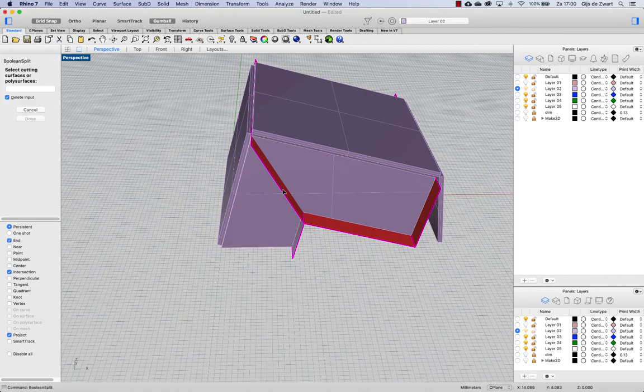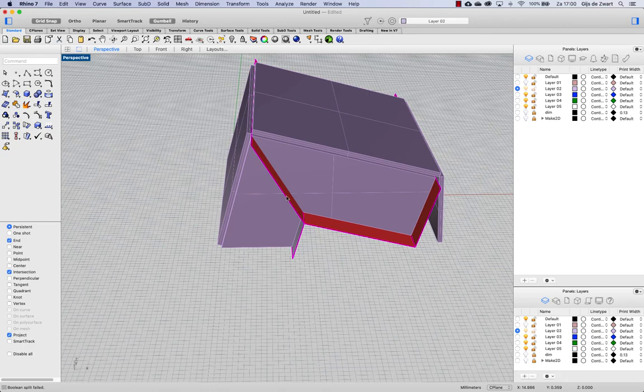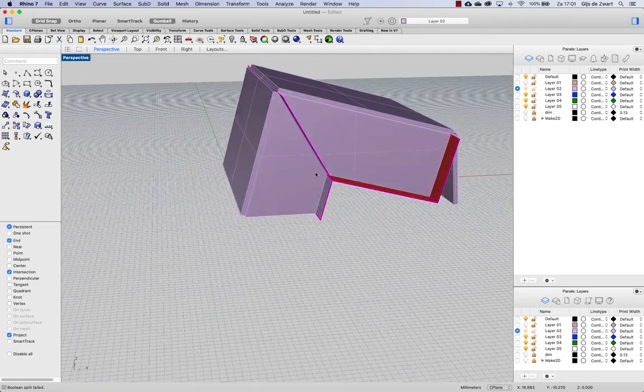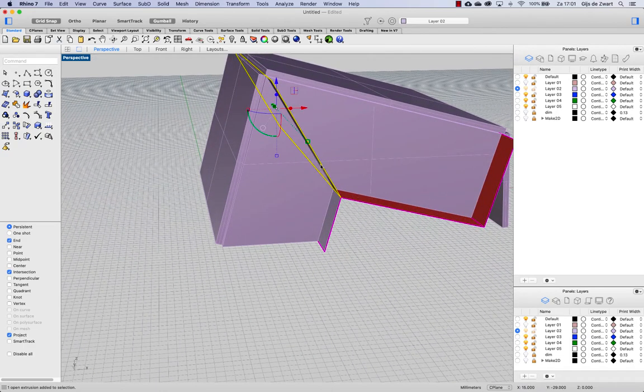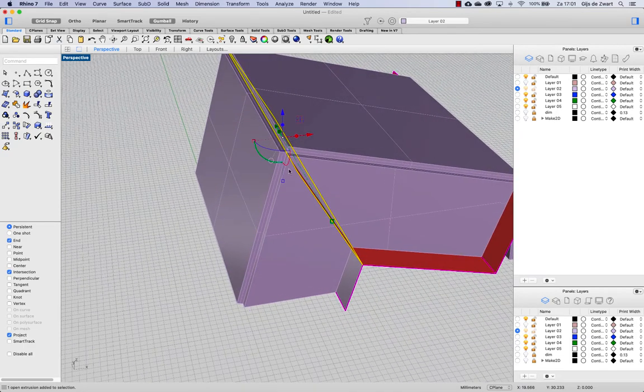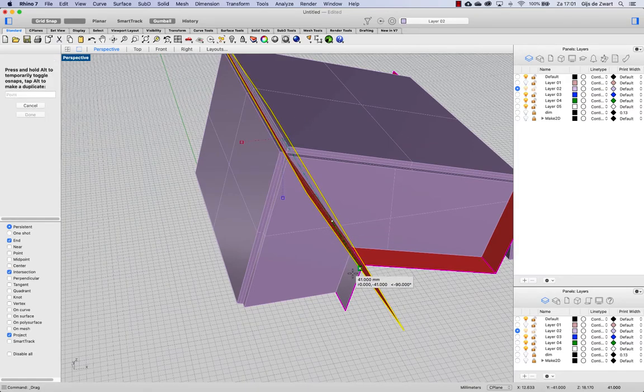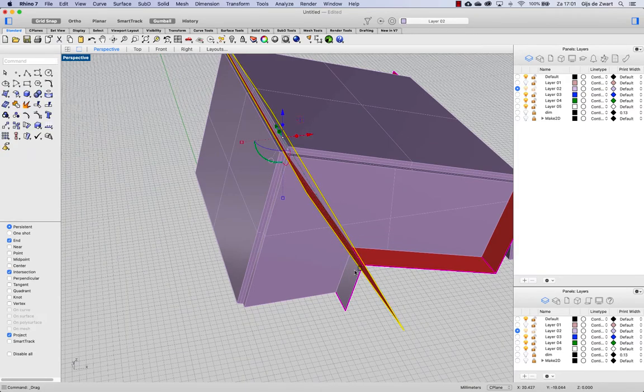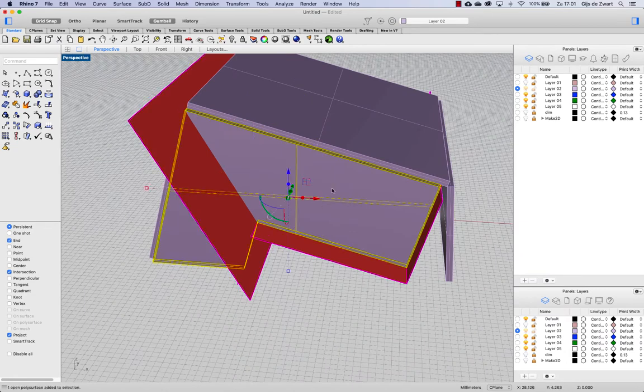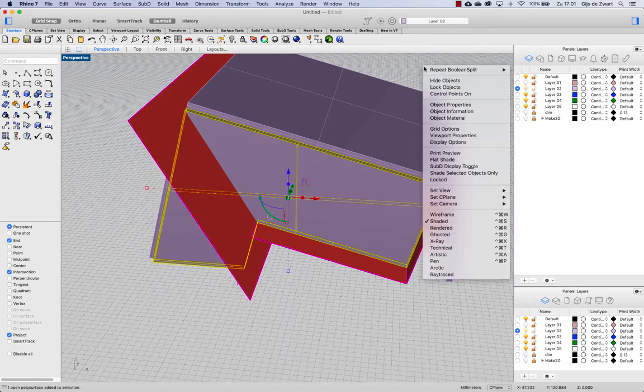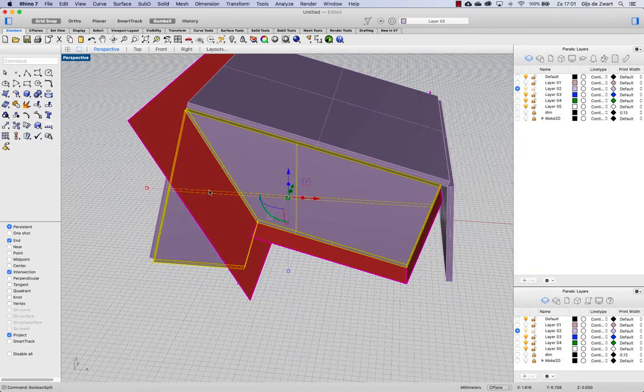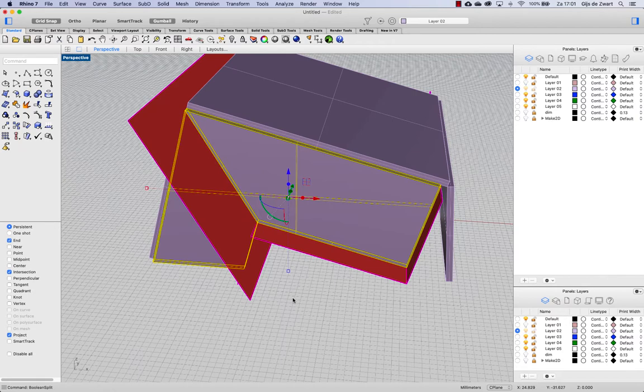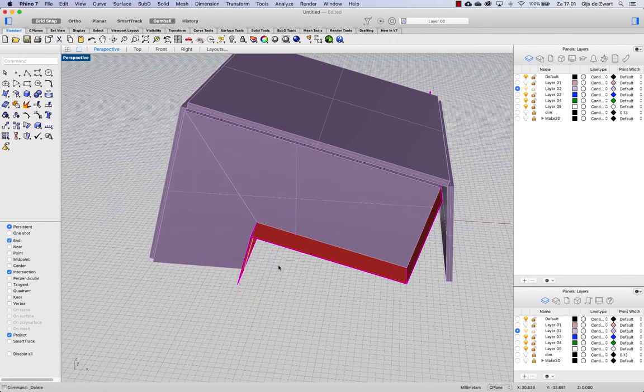And now do the same with this surface. It still fails to split. So when that happens, I just extend this surface by increasing the size in all directions. And then repeating that boolean split. Now it does work. And then I can delete my surfaces.